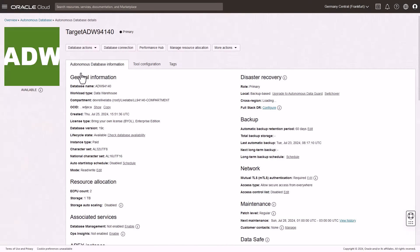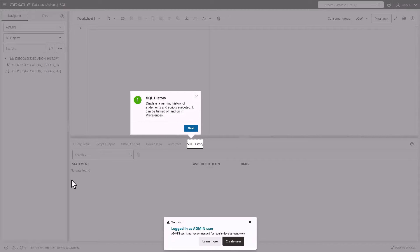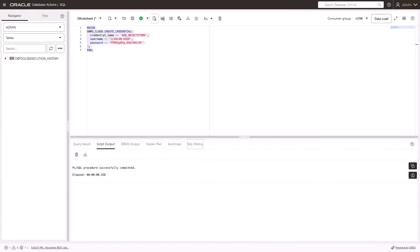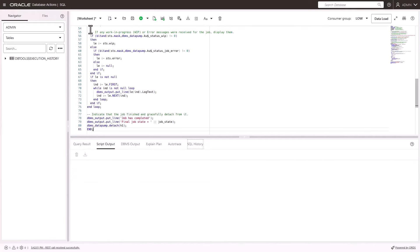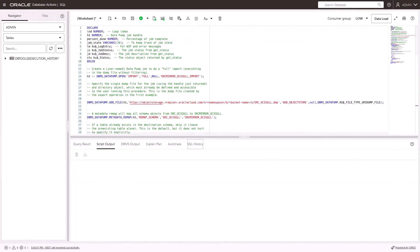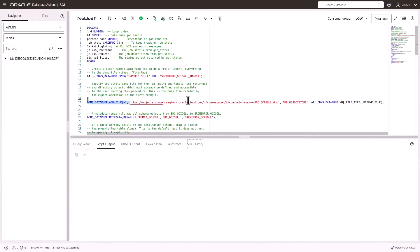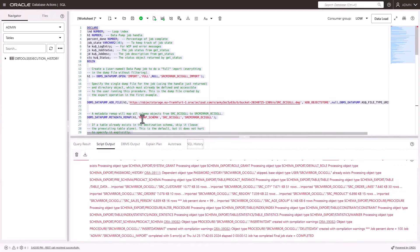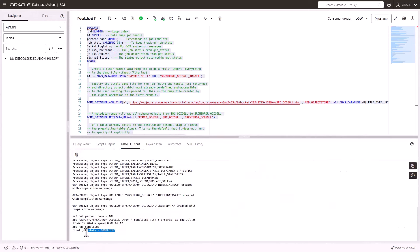Now import data using Oracle Data Pump. First, create the credential on the target ADW. Create a new database credential using the same Oracle Cloud user and auth token in the ADW SQL tool. Then create the Import Data job using Oracle Data Pump. Again, ensure that you replace the Object Storage URI with the URI of the bucket created earlier, then run the script. Check the DBMS Output tab for confirmation that the job completed successfully.